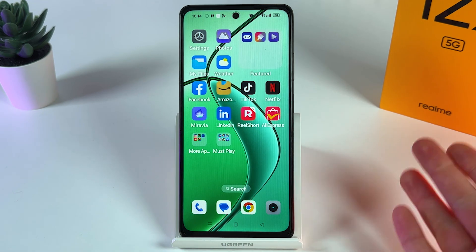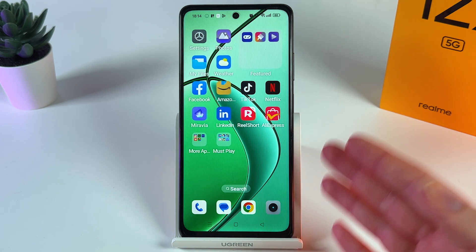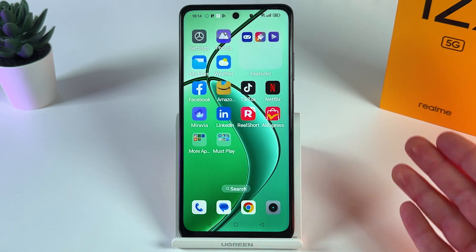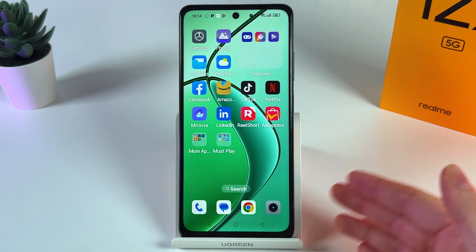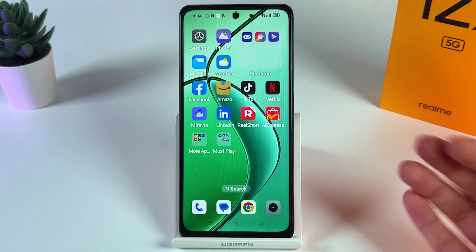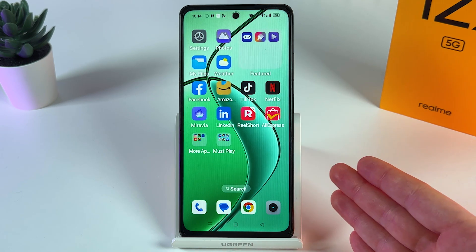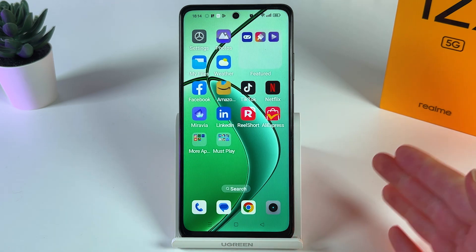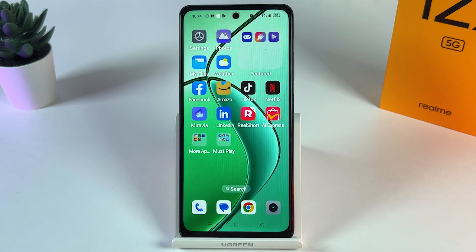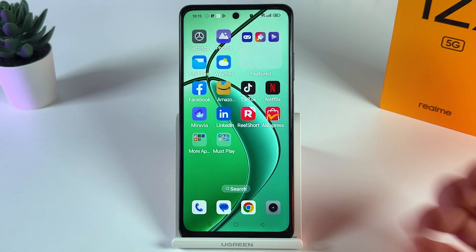So what is it for? On this Dynamic Island you can see weather, music information, battery status and even more features. You may have heard about this feature which was originally invented on iPhones, and this phone also has it.